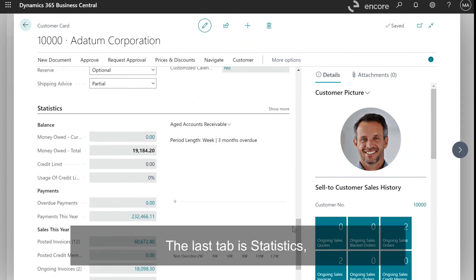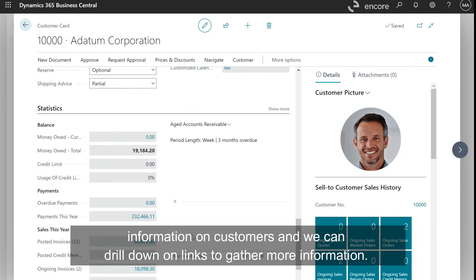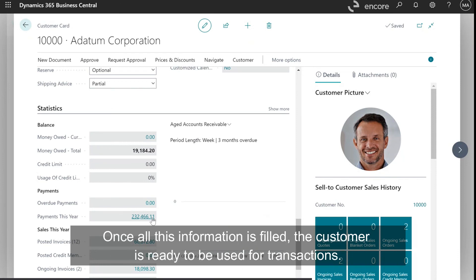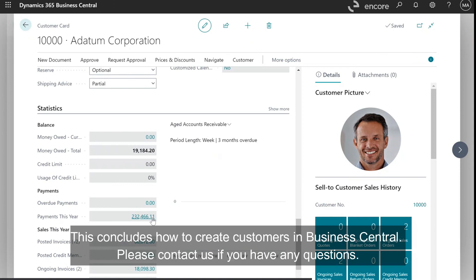The last tab is Statistics. This displays information about the customer and we can drill down on links to gather more information. Once all this information is filled in, the customer is ready to be used for transactions. This concludes how to create customers in Business Central. Please contact us if you have any questions.